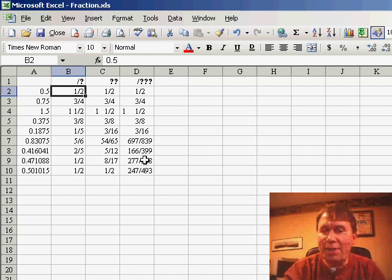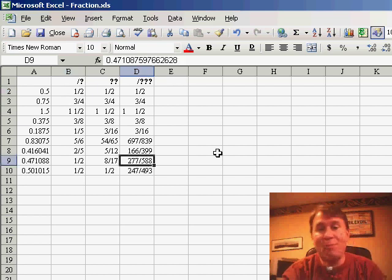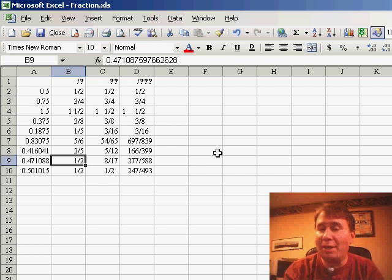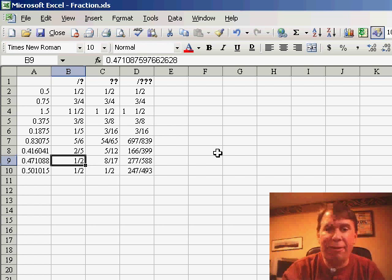So this fraction here, which is actually 277,588, they round to the nearest one-digit fraction, which is one-half.